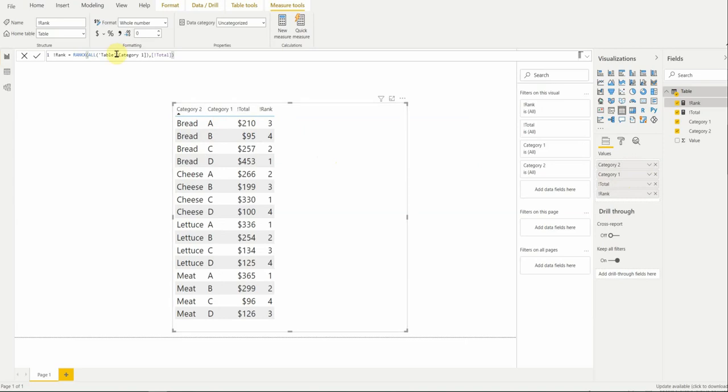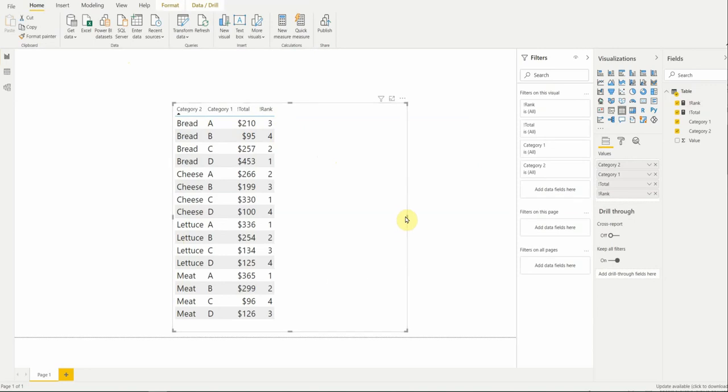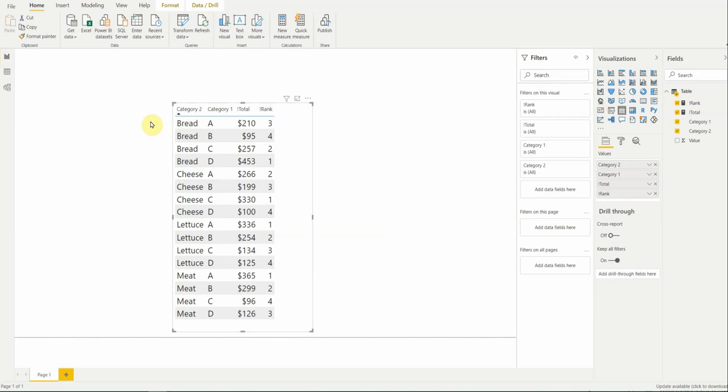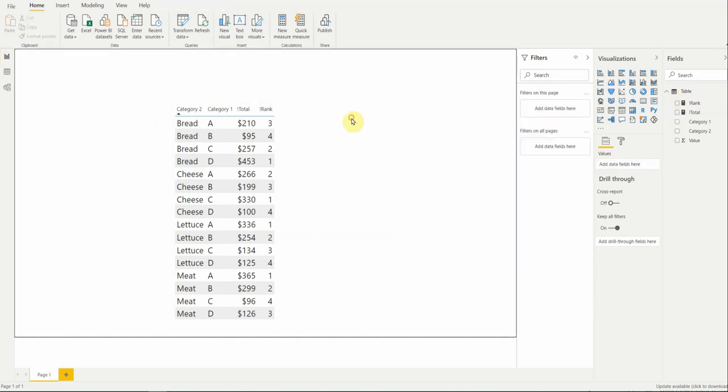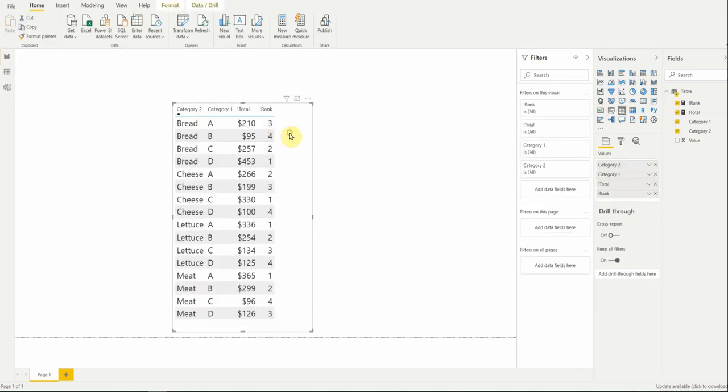So, before we were telling it, hey, within category one, rank it. It's still doing that, but because we added this other context of category two, now it's doing it over and over again iteratively within all the different categories. So, the takeaway here is you have to be mindful of what you're doing, otherwise it might break. And to fix it is pretty simple. You just have to give it context. So, in this case, if you wanted to fix it and do something like this, all you'd have to do is give it context of like, no, look at everything in its entirety and give it a rank.